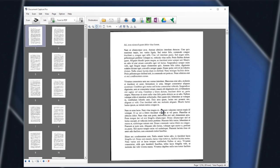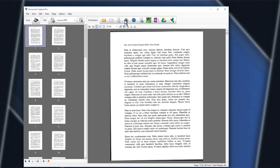The pages are displayed in the Document Capture Pro window. You can view, rotate and edit the scanned images. When you are ready to save the images, click a destination icon.